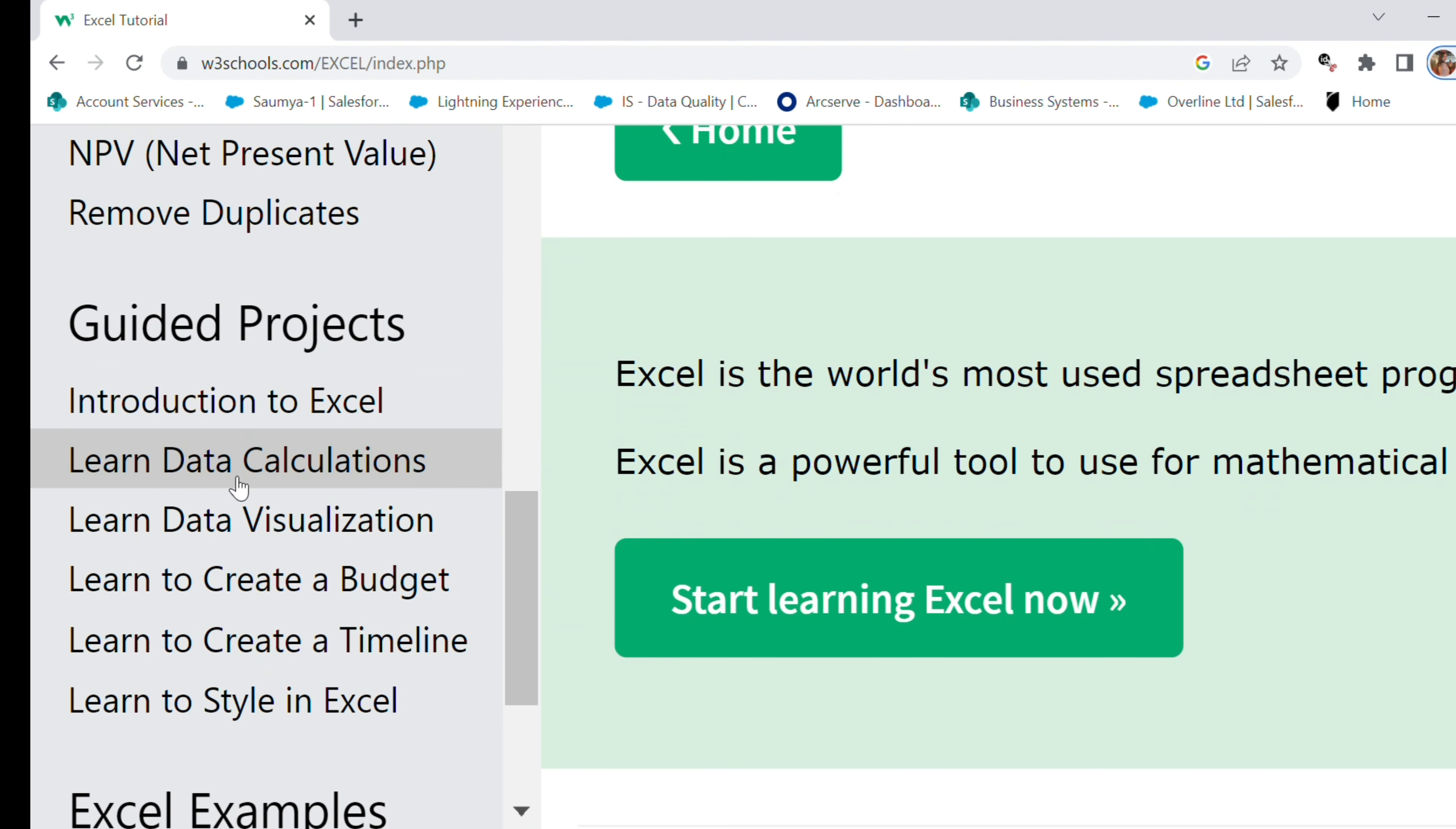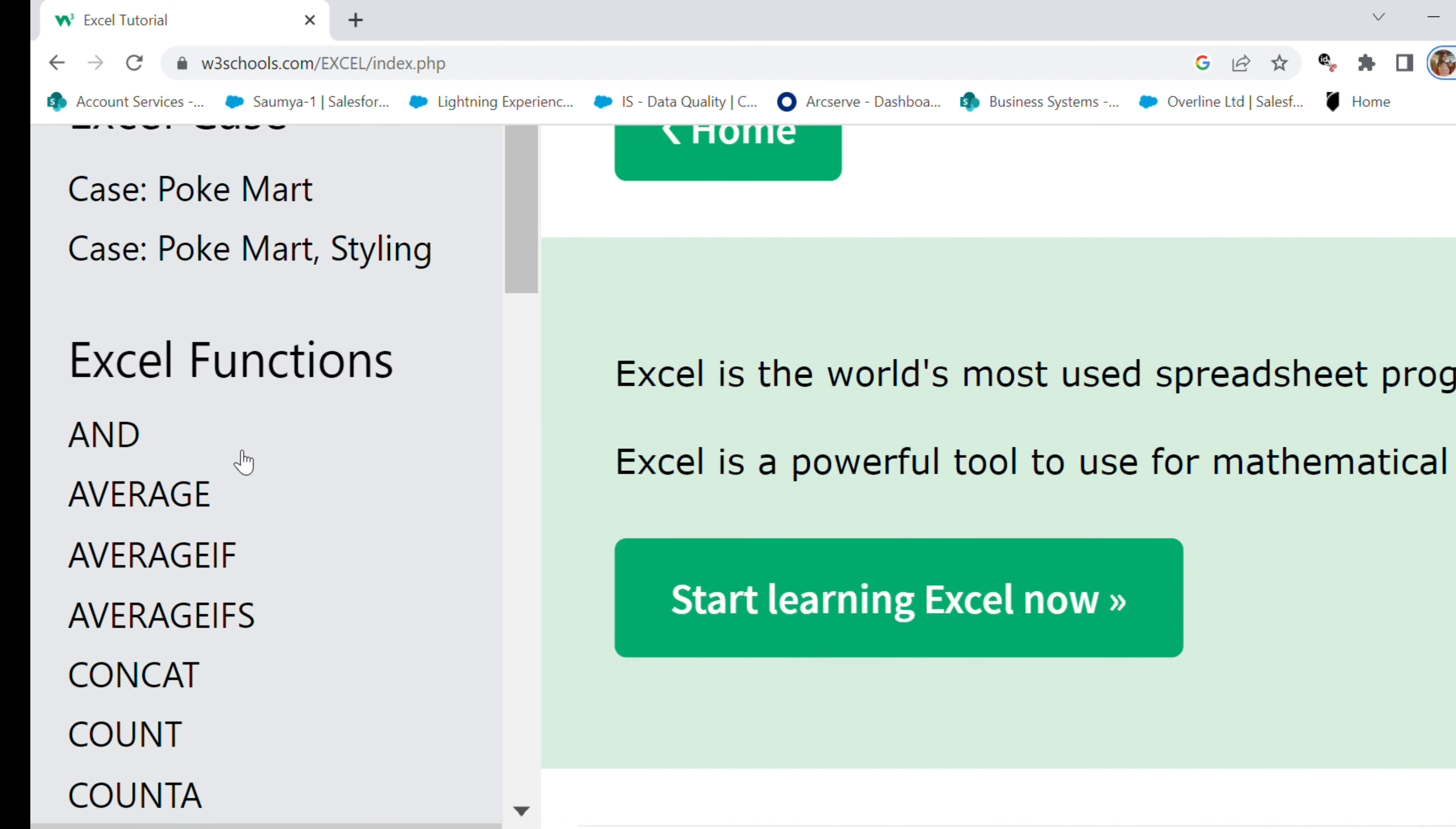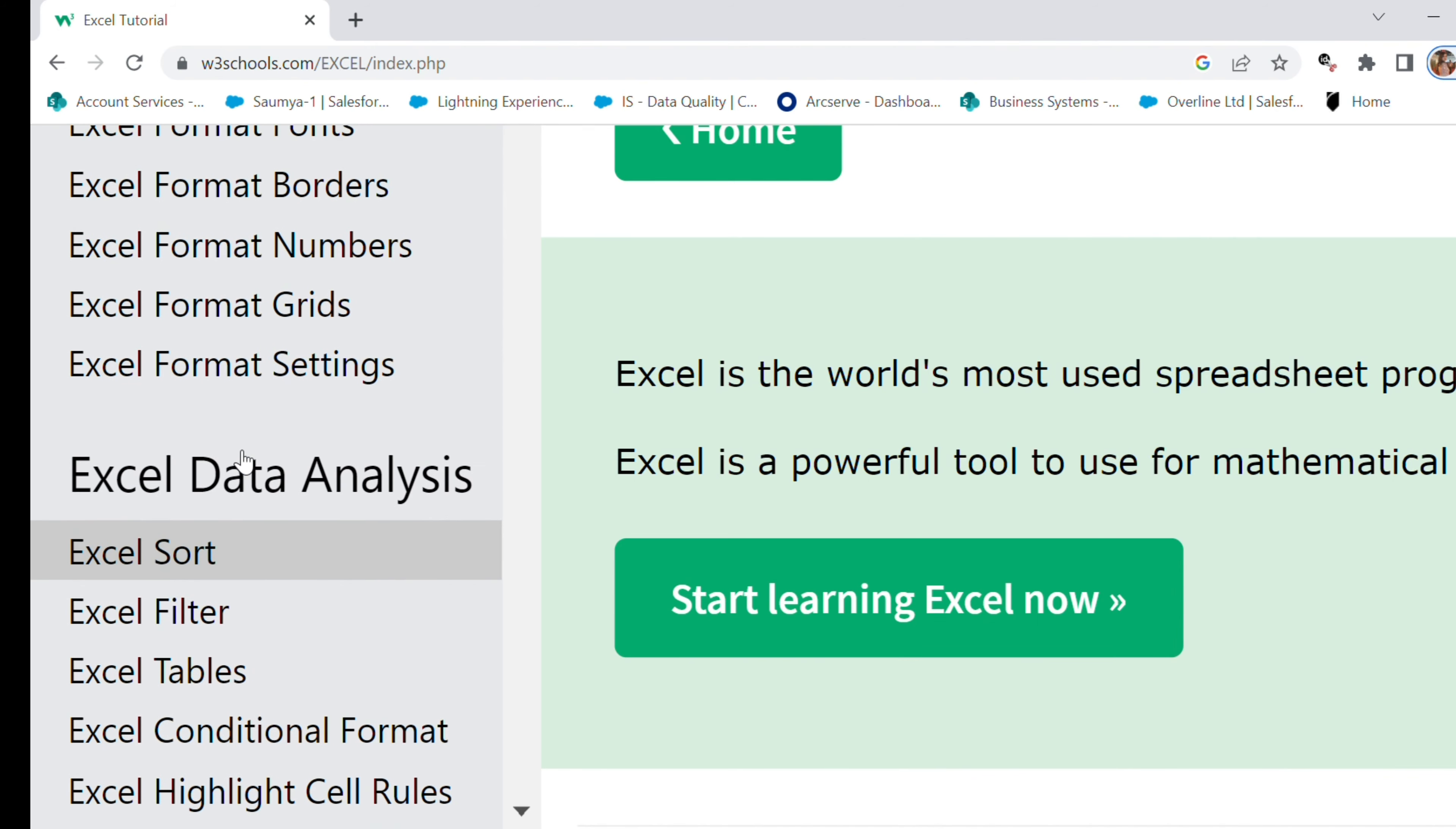I will also show you how I practiced it and I'm gonna move to my Excel application. Before that I'll show you Excel data analysis.